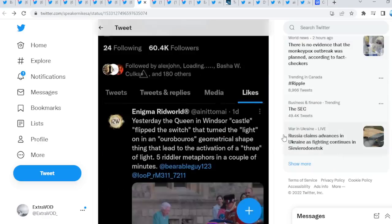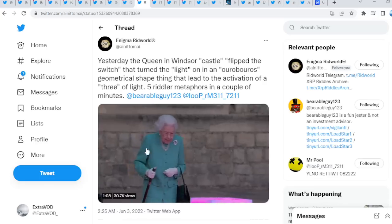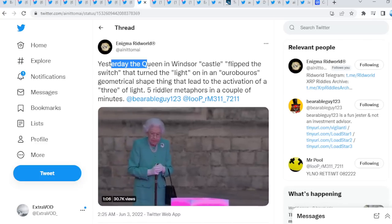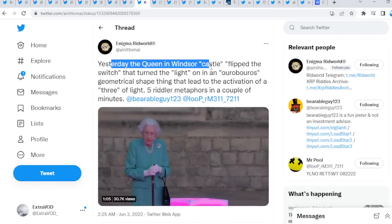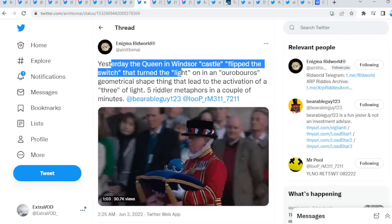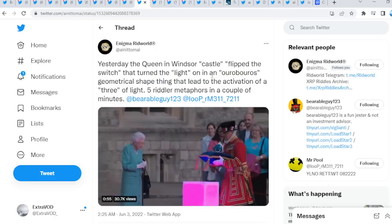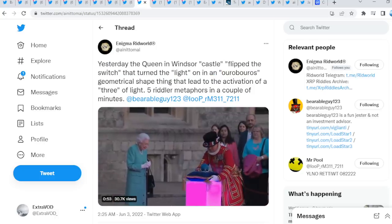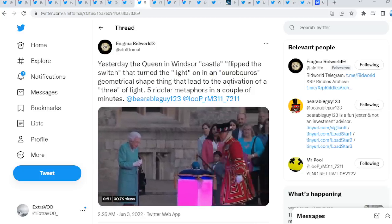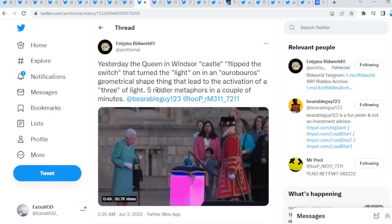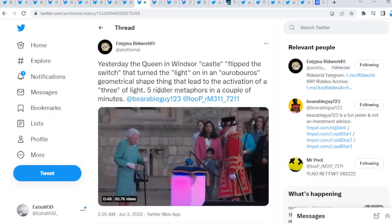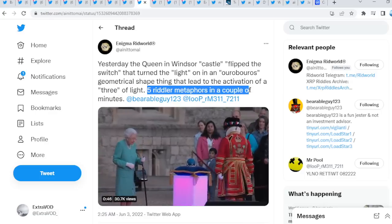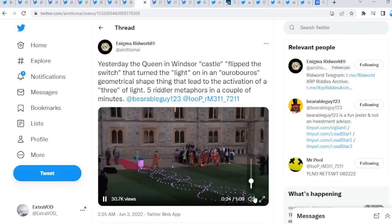So Enigma suit out yesterday. The Queen in Windsor Castle flipped the switch that turned the light on in an Ouroboros geometrical shape thing that led to the activation of the tree of light. Five riddler metaphors in a couple of minutes as we see right here. There we go, lighting everything up guys, right?